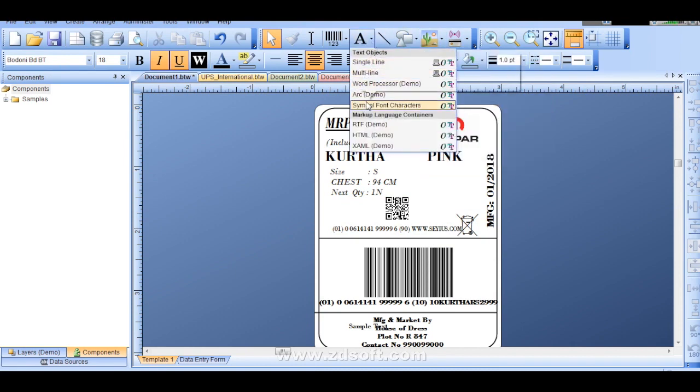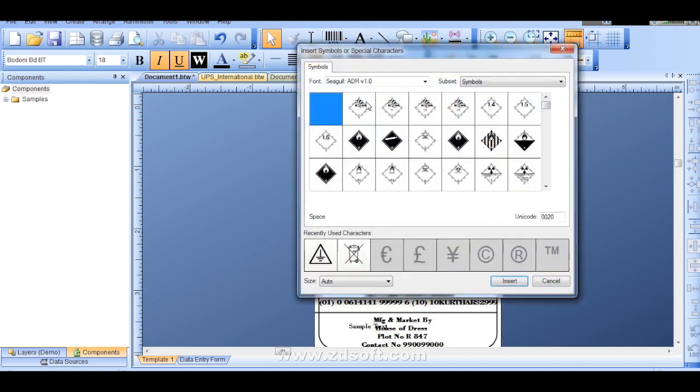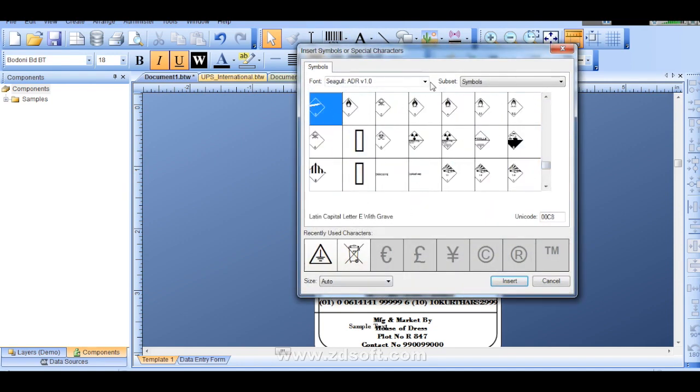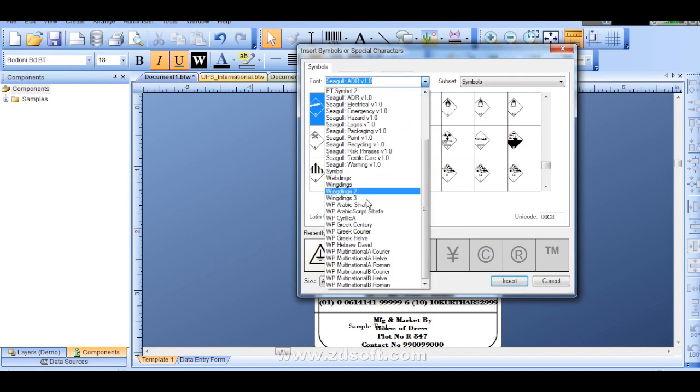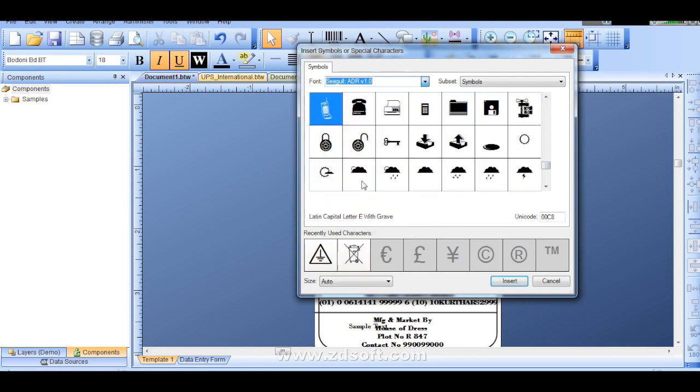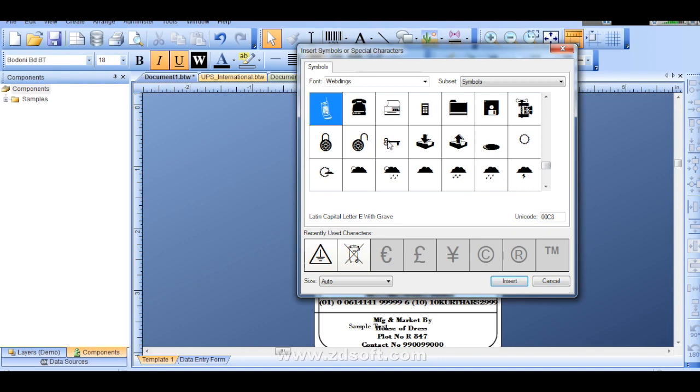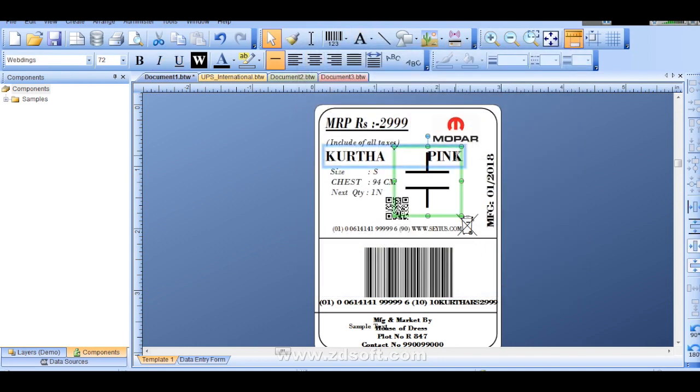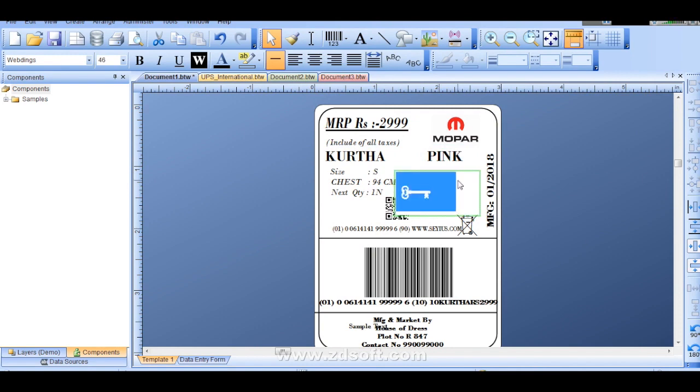Thousands of symbols are there. You can select which symbol you require actually. And you can just put insert. For example I will show you this key. I just insert. Then where I put it, it will come over there. See.